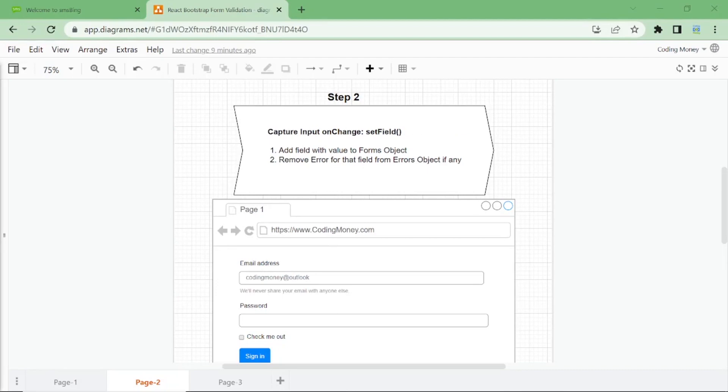We'll store the data from the form into the form object and form errors into the errors object. In the second step, we'll capture input on change. So if a user changes any field, we want to set that field along with the value into the form object and remove error for that field from errors object if there is any.